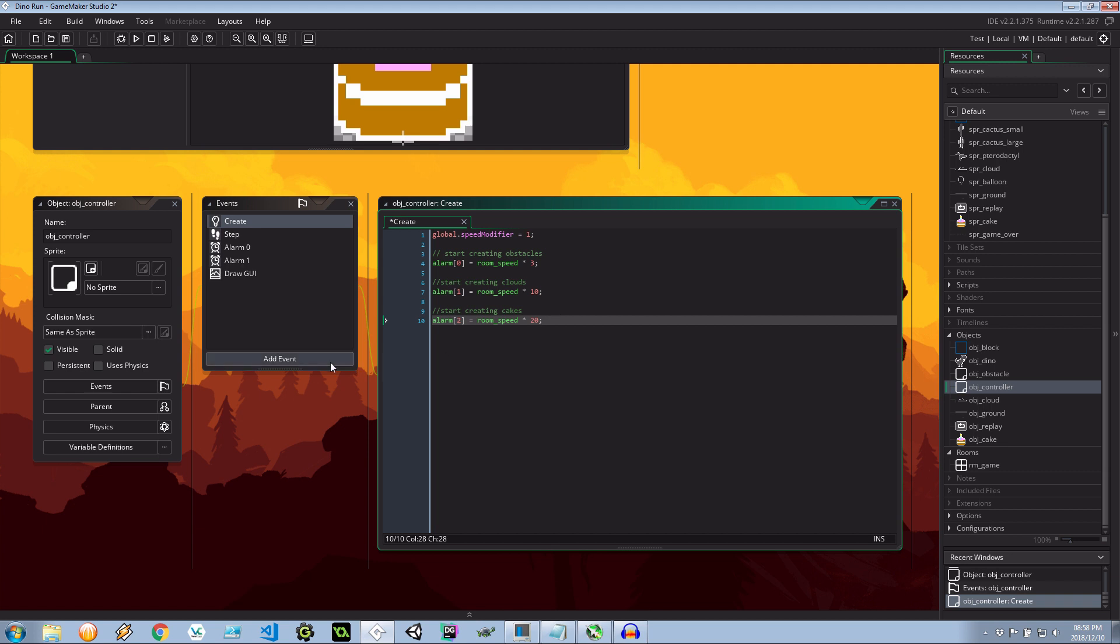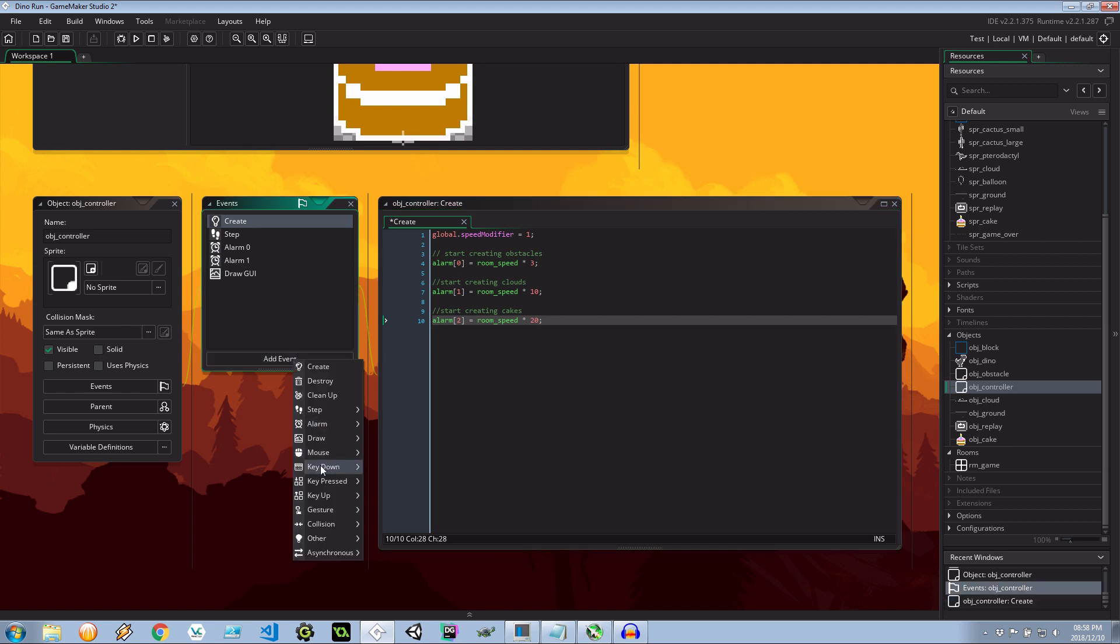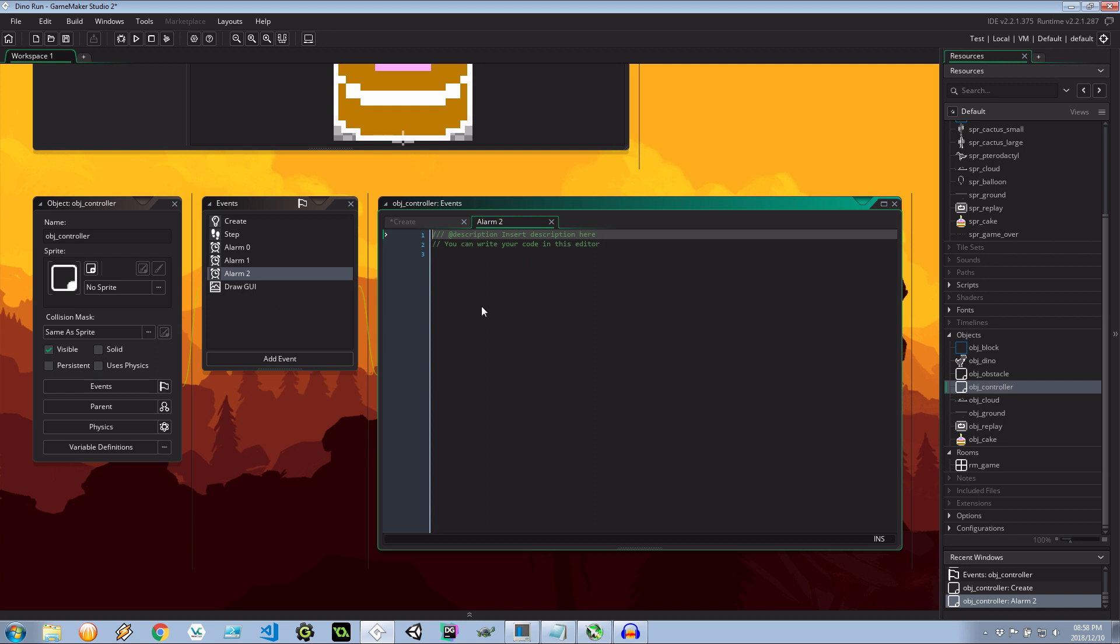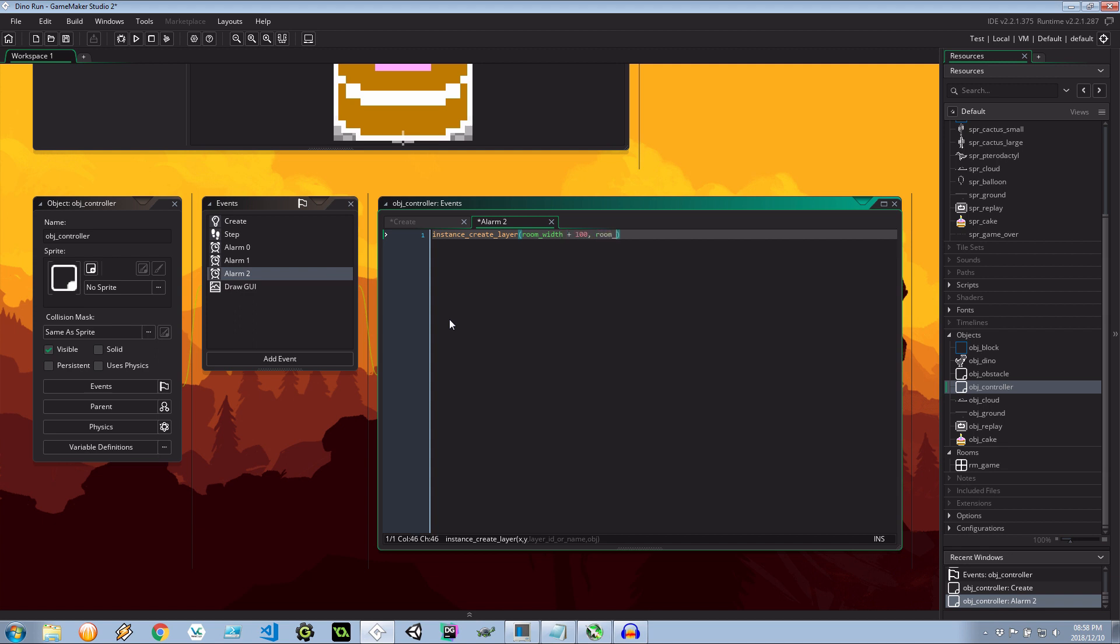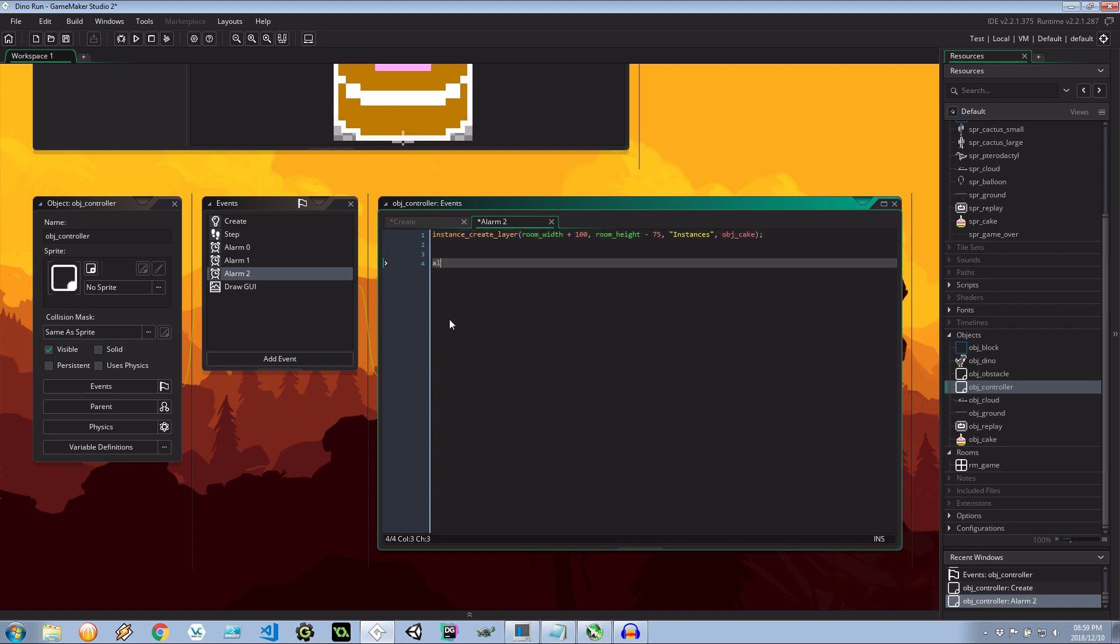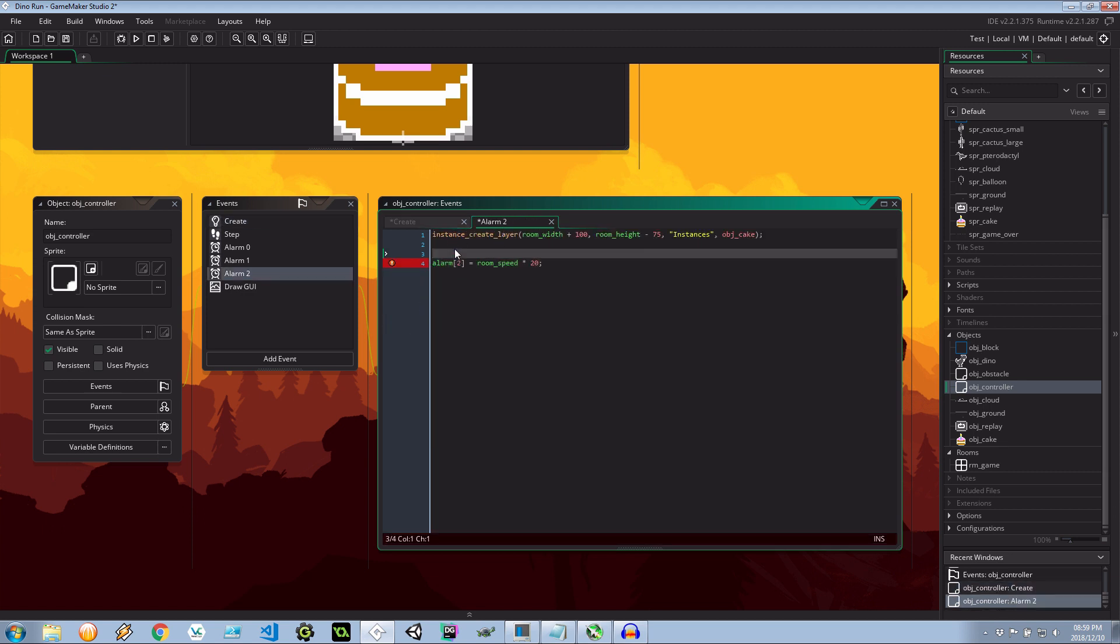And then in the alarm two event, let's do instance create layer. This is going to be at room width plus 100. Room height minus 75. This is going to be on the instances layer. And it's going to be object cake. Then next I want to actually say that this fires off again in the next 20 seconds. So we can grab this. Paste it in here.